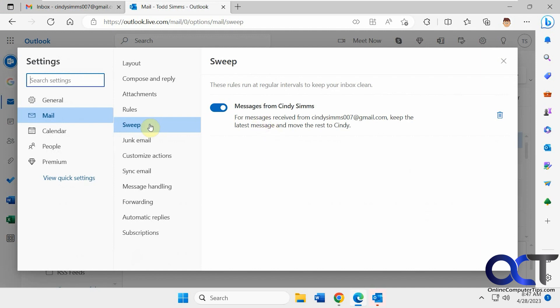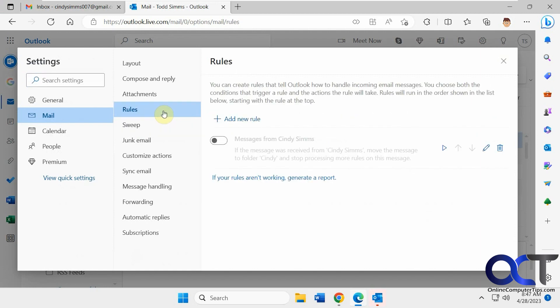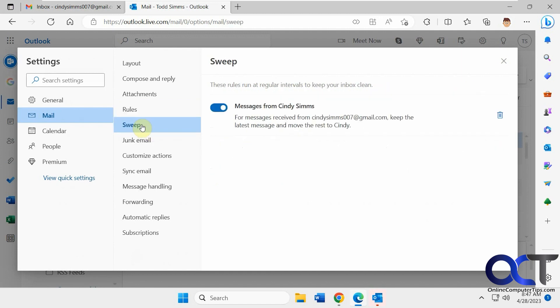So this is under sweep. So for messages received from Cindy, keep the latest one and move the rest to Cindy. And this is turned off. So if this was turned on, they're going to be working together. So just keep that in mind if you have things that aren't working right.